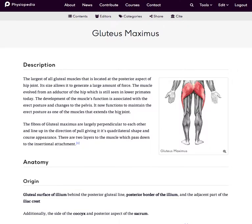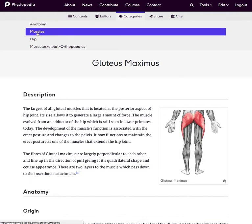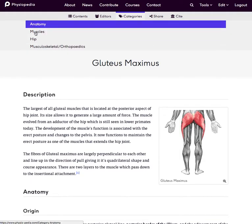In this video I'm going to show you how to add categories to a page. You can see in this top bar that categories are listed up here — we can see all the categories that this page is listed in.